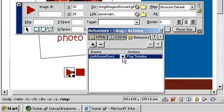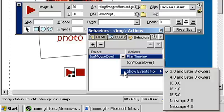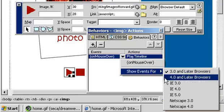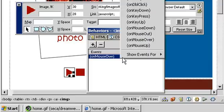If you want to change your event to something else, click on the events button on your behaviors panel. You can choose events for different browsers - let's choose an event for 4.0 and later browsers. You'll notice there are many other mouse events available to choose from.